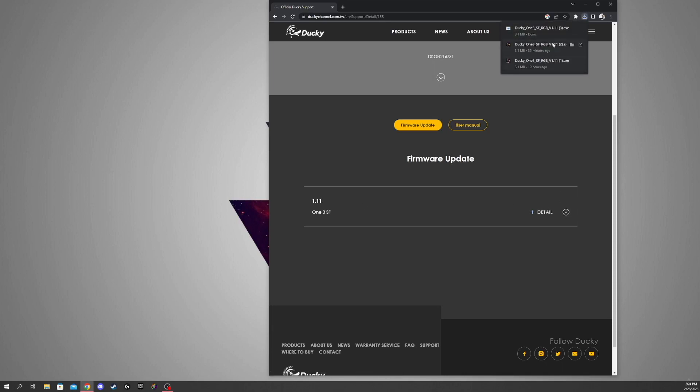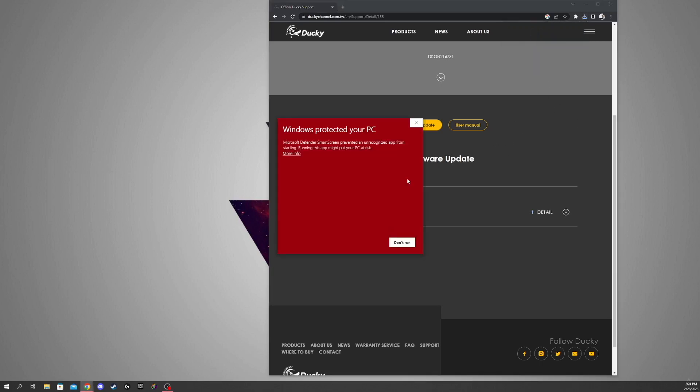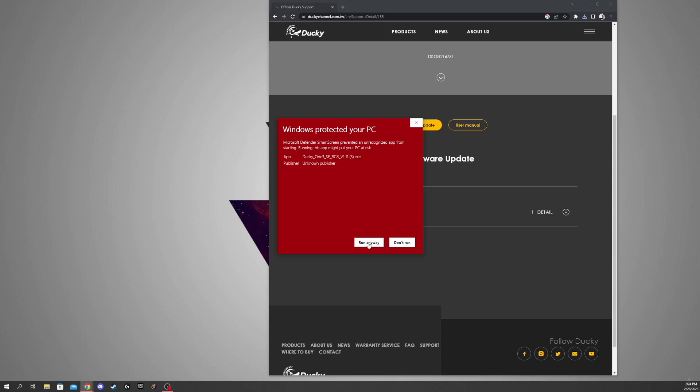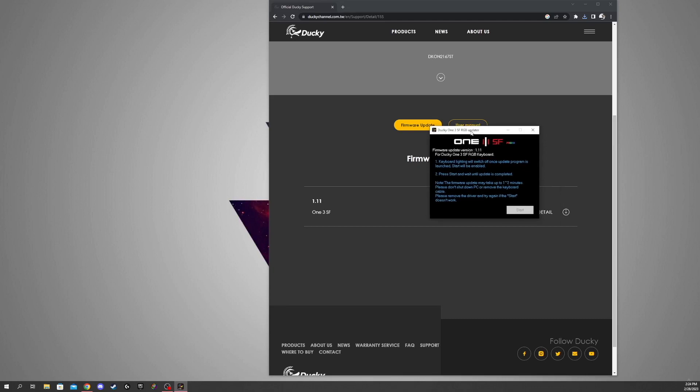As you can see, I've done this a few times already testing this out, but we're going to go ahead and open this up. Windows might not want to run it. You're just going to hit run anyway, and it's going to look something like this. As you can see, the start button is grayed out, and this is pretty common.